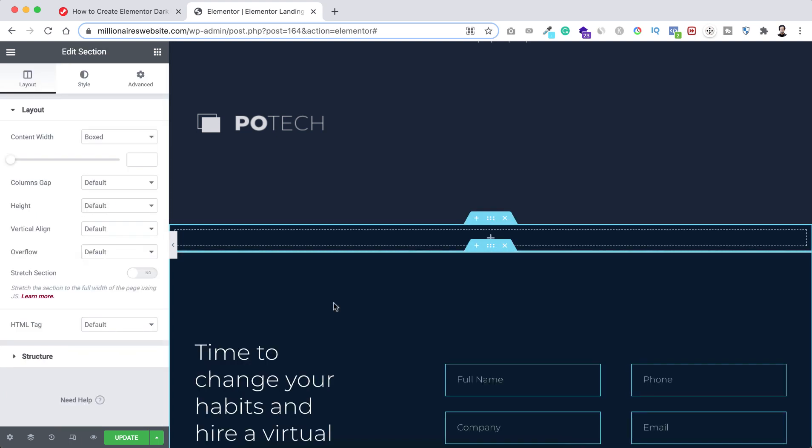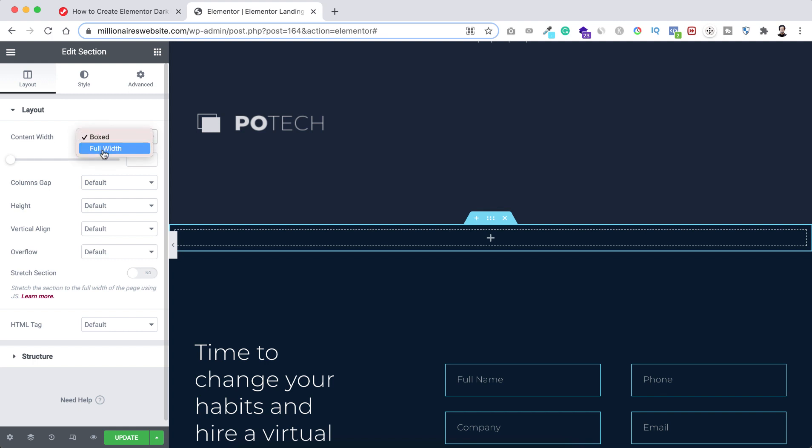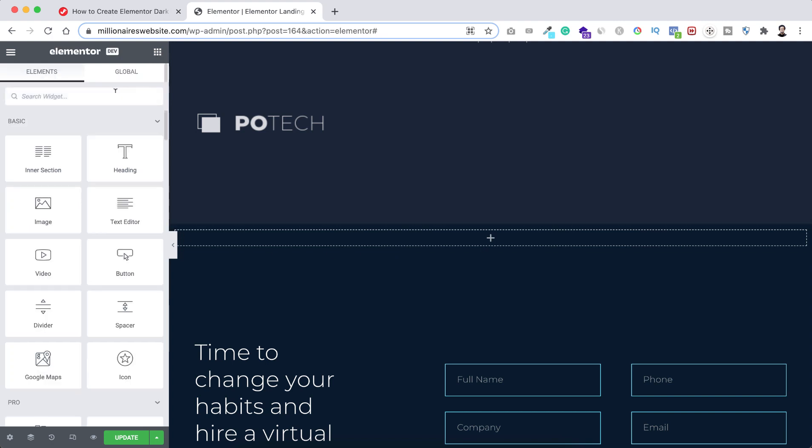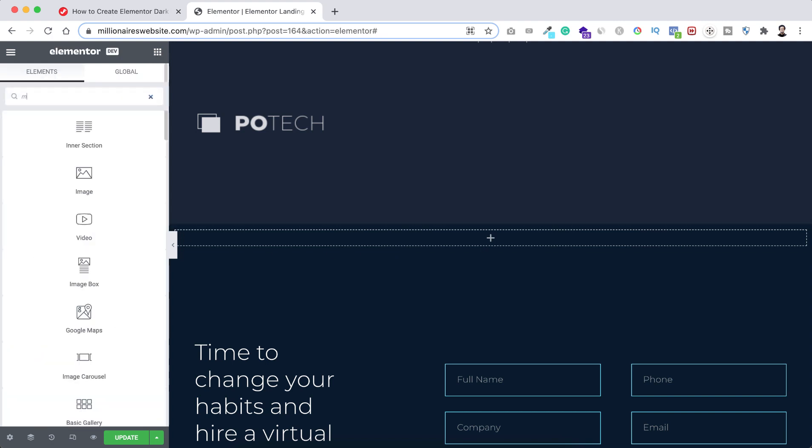So first thing from the left I want to make the content width to full width and stretch section I want to turn it on. And now inside this section I want to put the Google map element. So let's now click on this Rubik's Cube icon and here I'm searching for map. Here it is Google Maps. I'm just dragging it inside this section here.